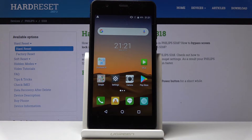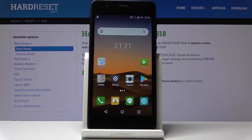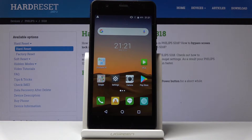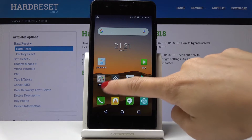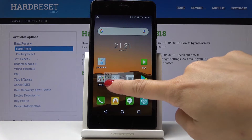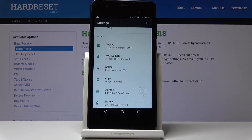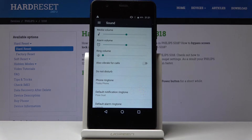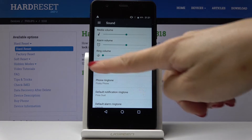Here I've got the Philips S318 and let me show you how to change the ringtone on this device. So first, let's open the Settings, then find and select Sound, and here you will notice Phone Ringtone.